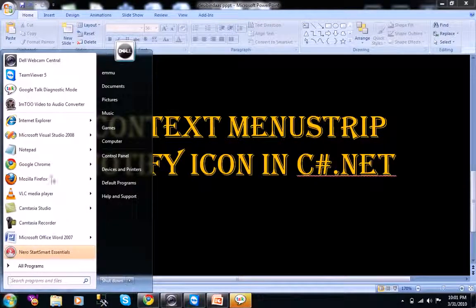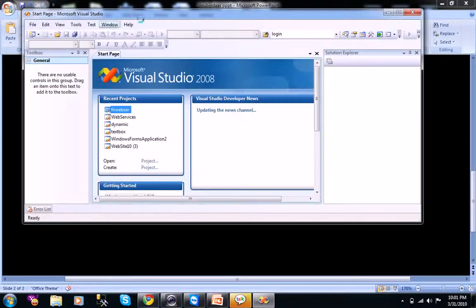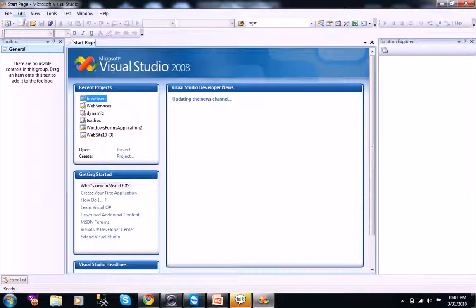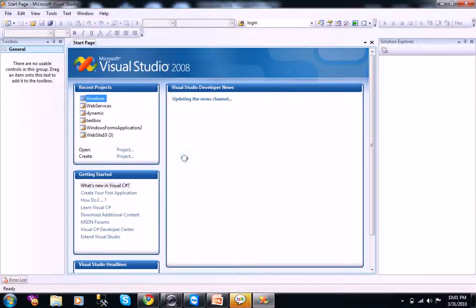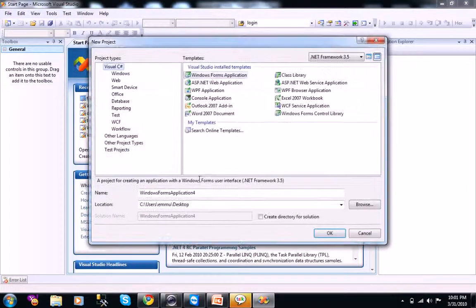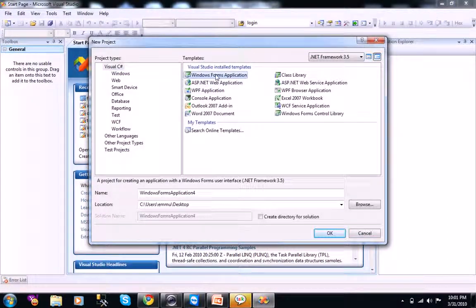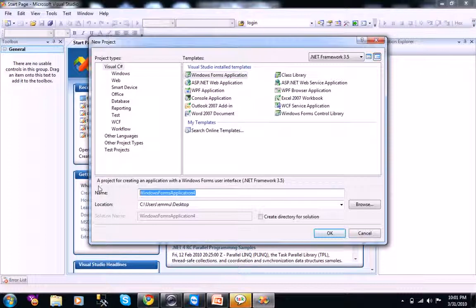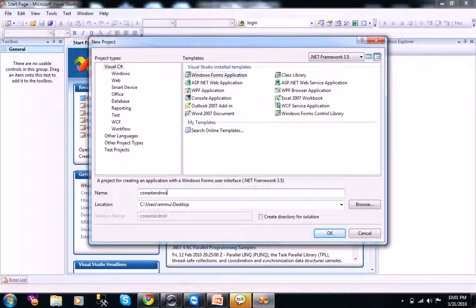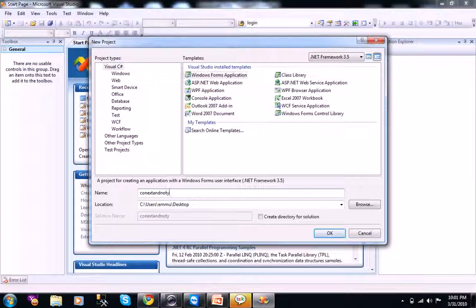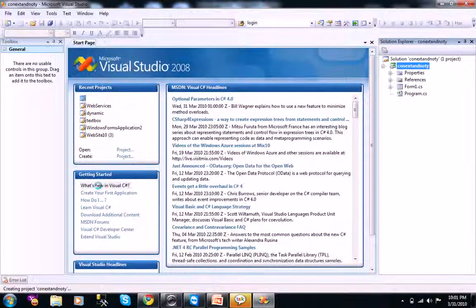Let's open a project. Because this is C-Sharp.NET we need to open a new project here. Select Windows Form Application, context and notify.